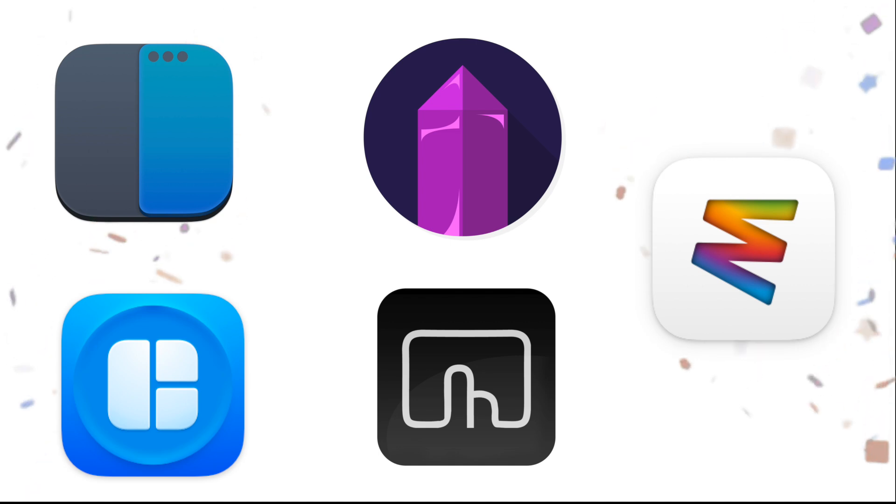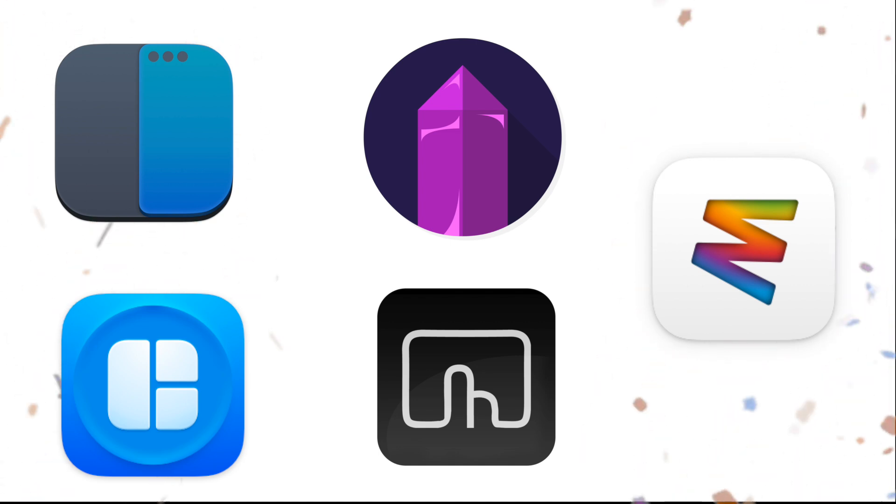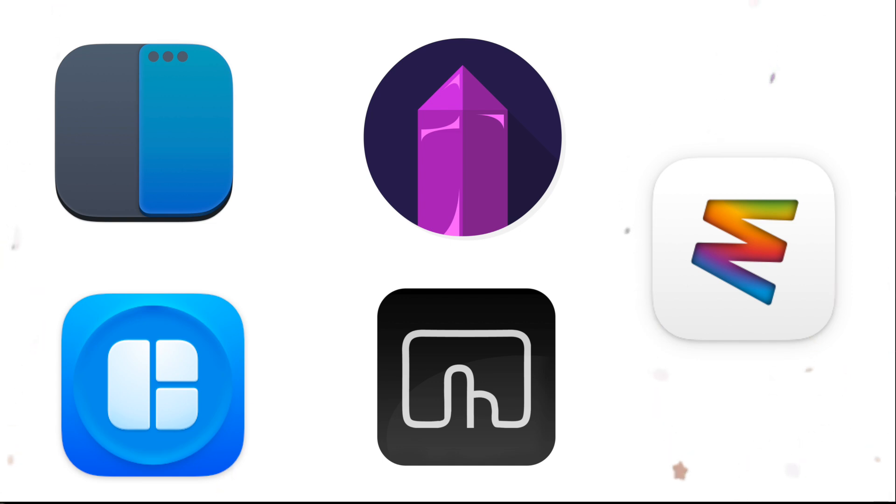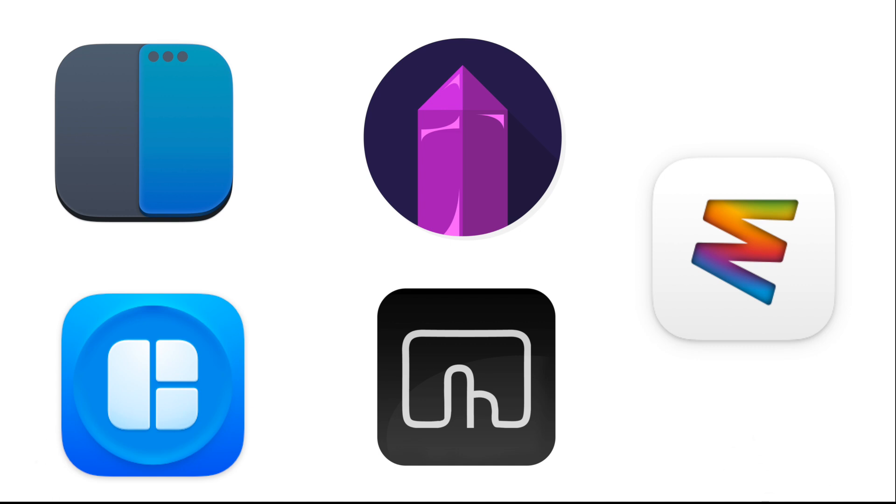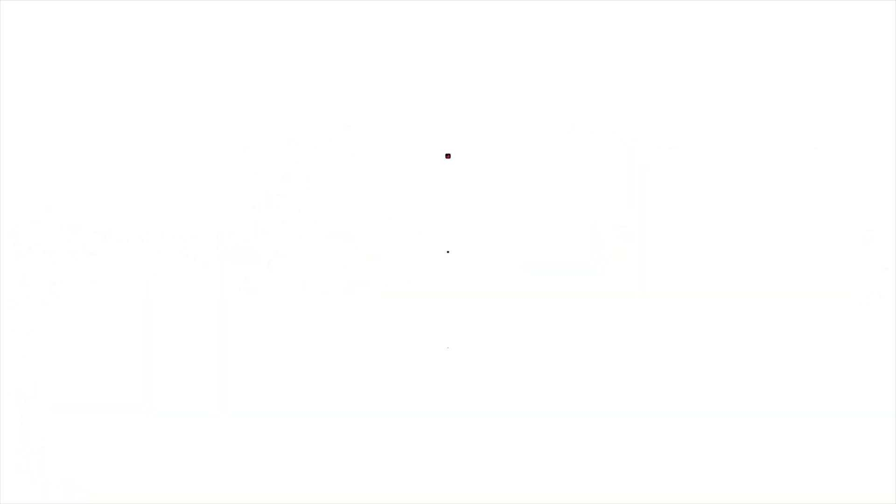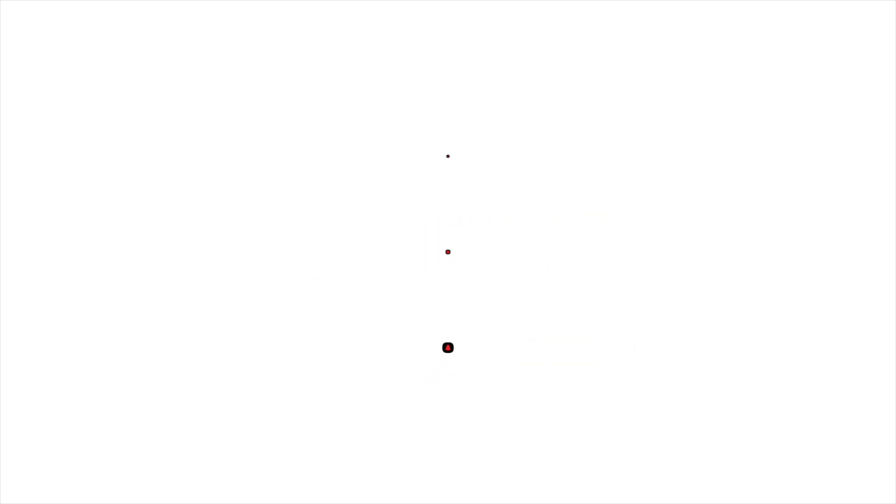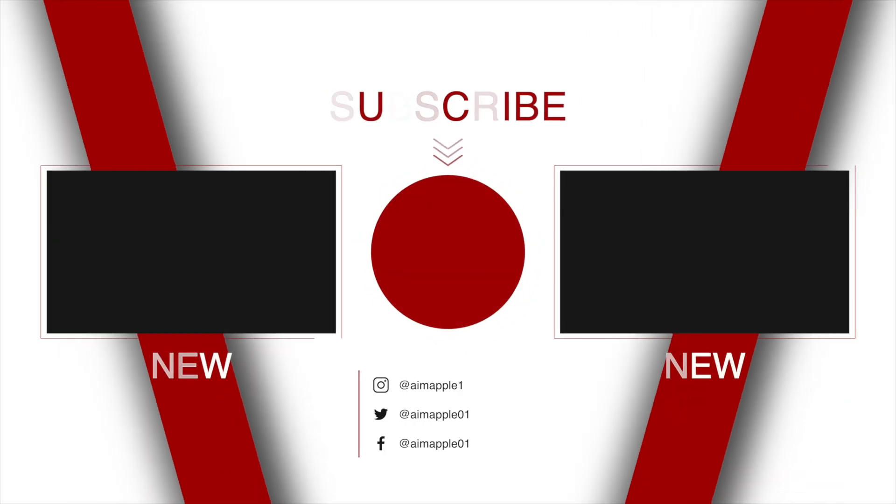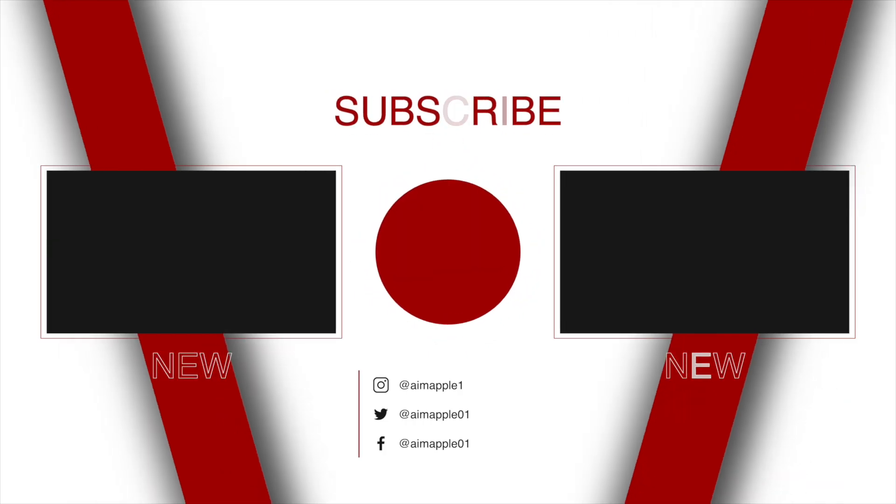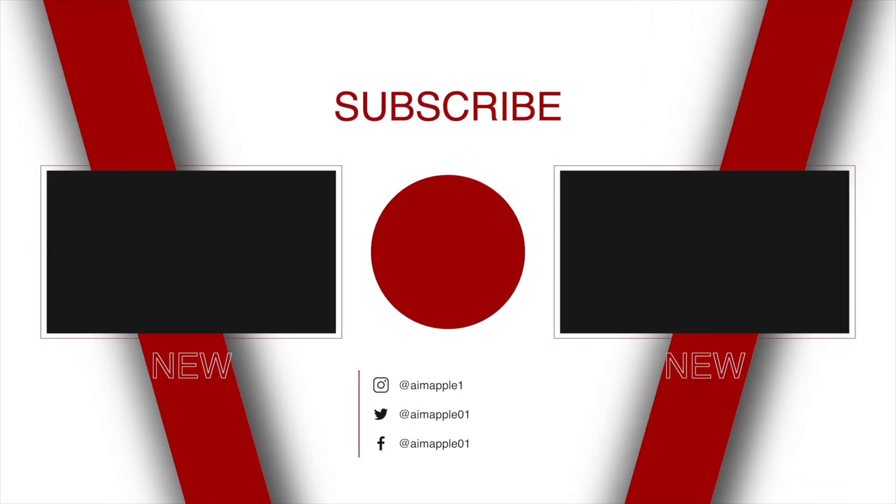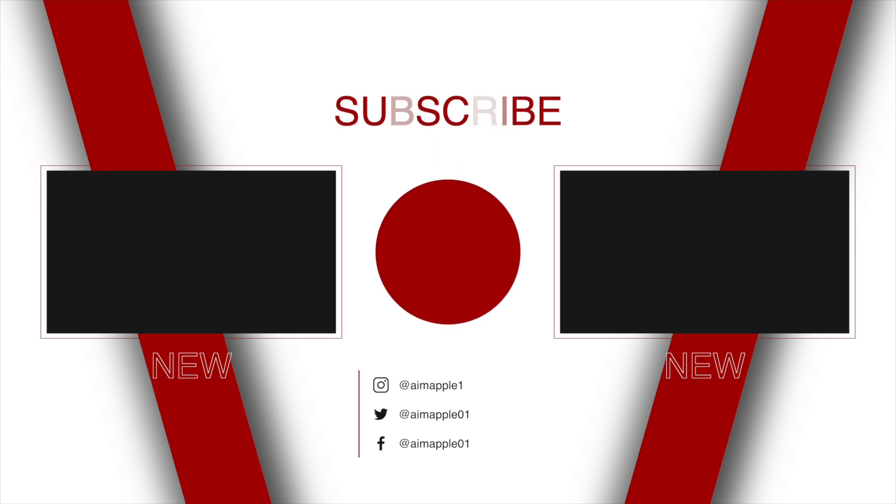Here's the thing. Once your windows behave the way you want them to, everything changes. Your focus sharpens. Your screen feels bigger. You get more done without even trying. So here's a challenge. Try one tool today. Just one. And tell me in the comments, which one made your workflow smoother instantly? I reply to the best setup ideas. Also, send this to someone who still lives in window chaos. Trust me, they'll thank you.